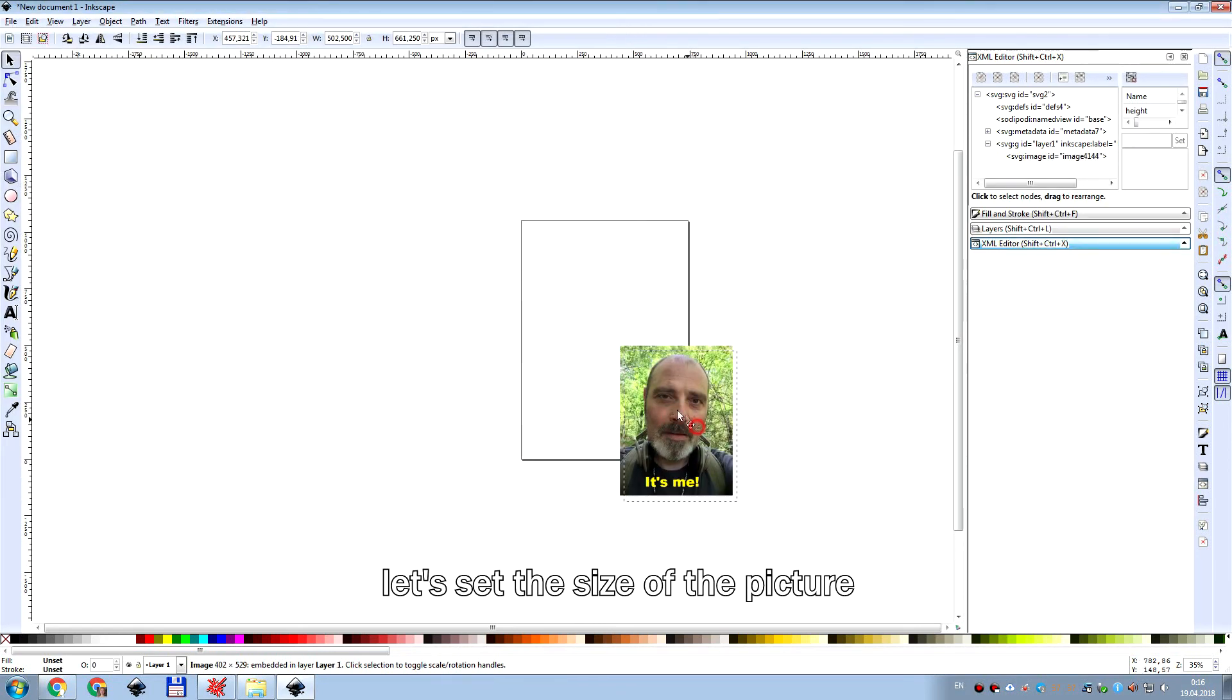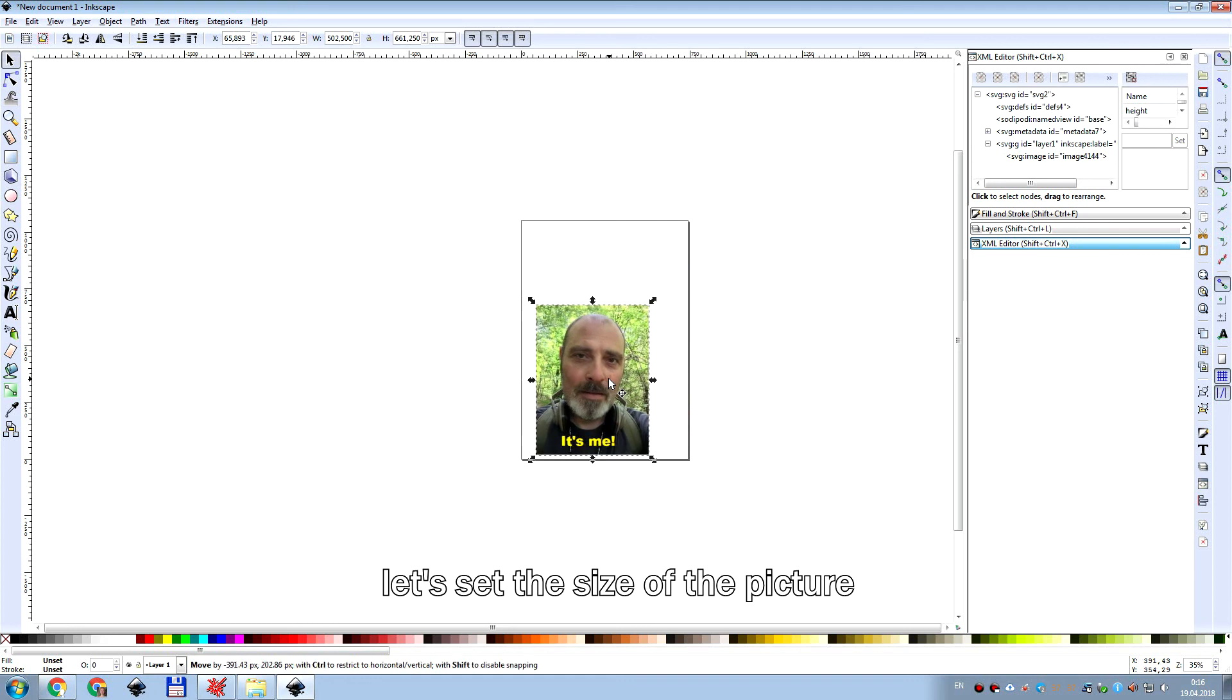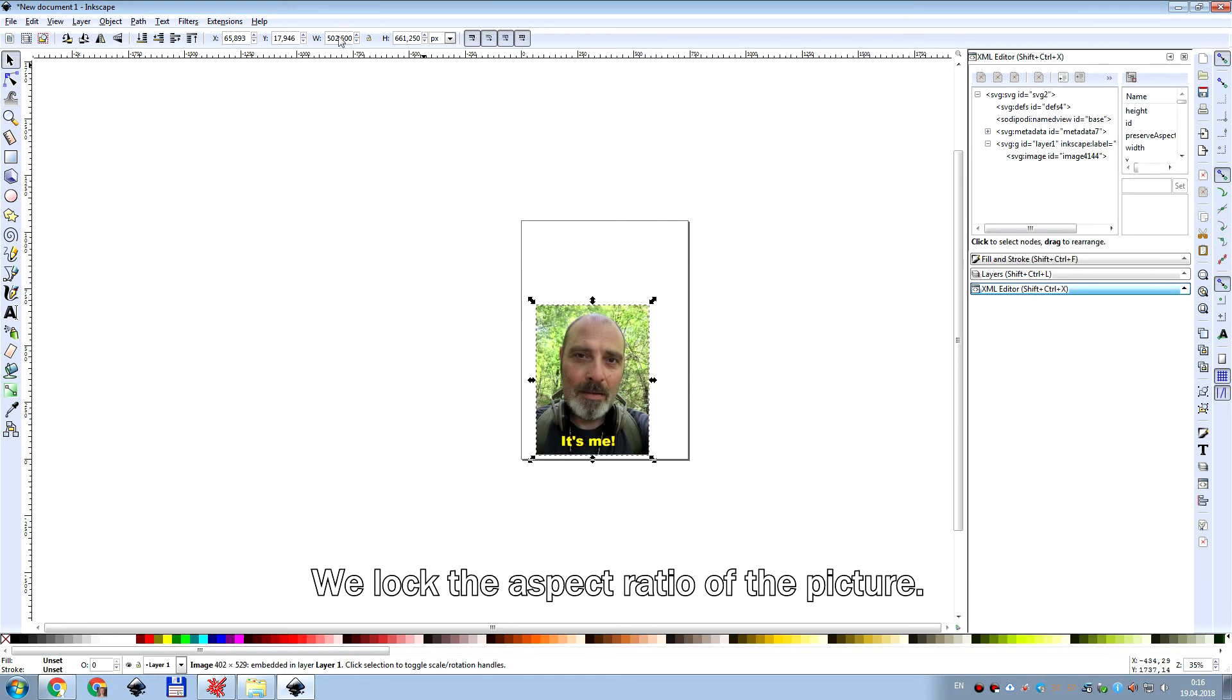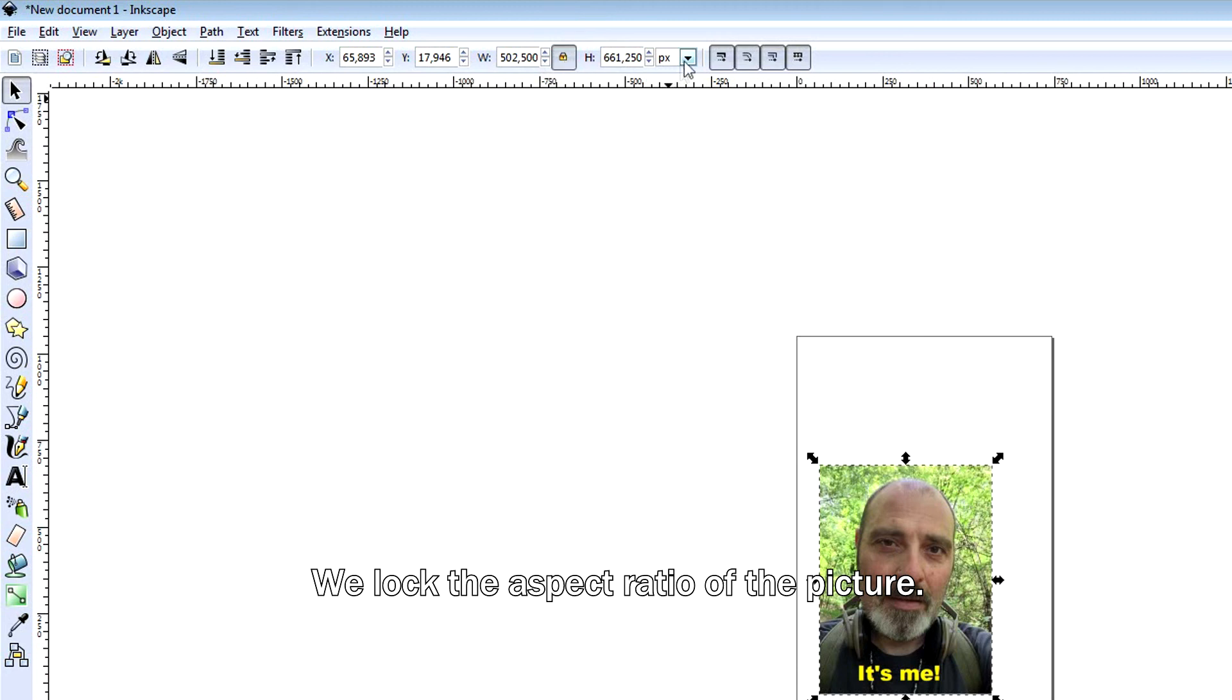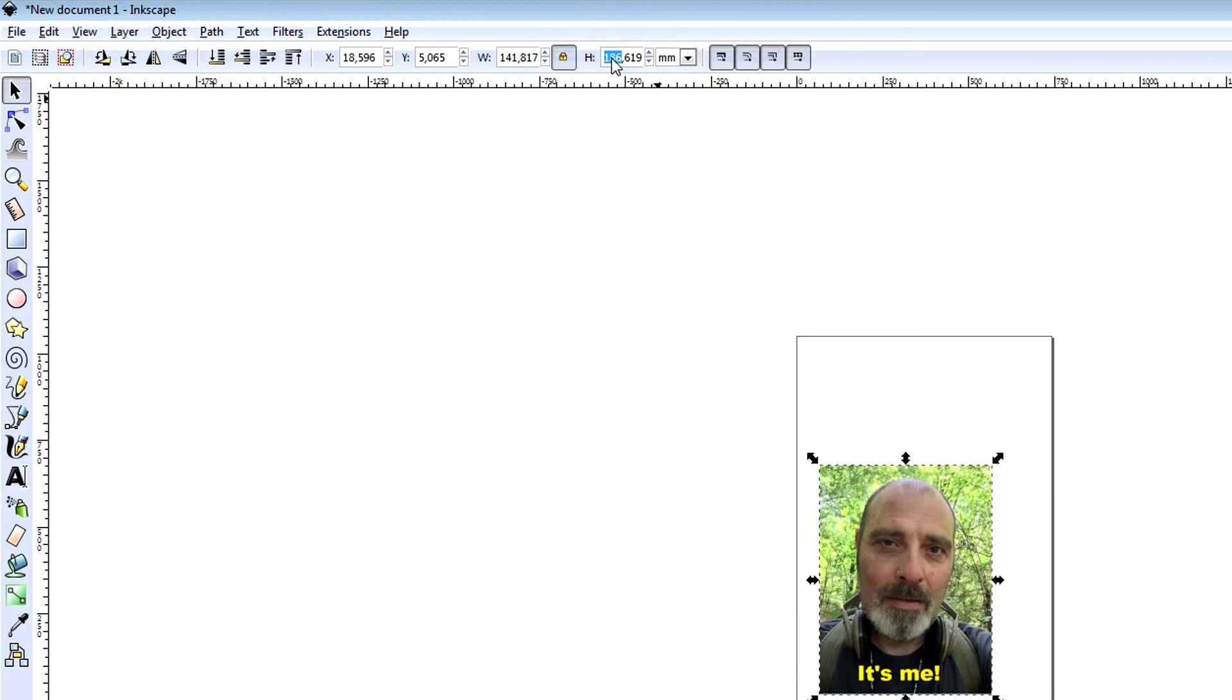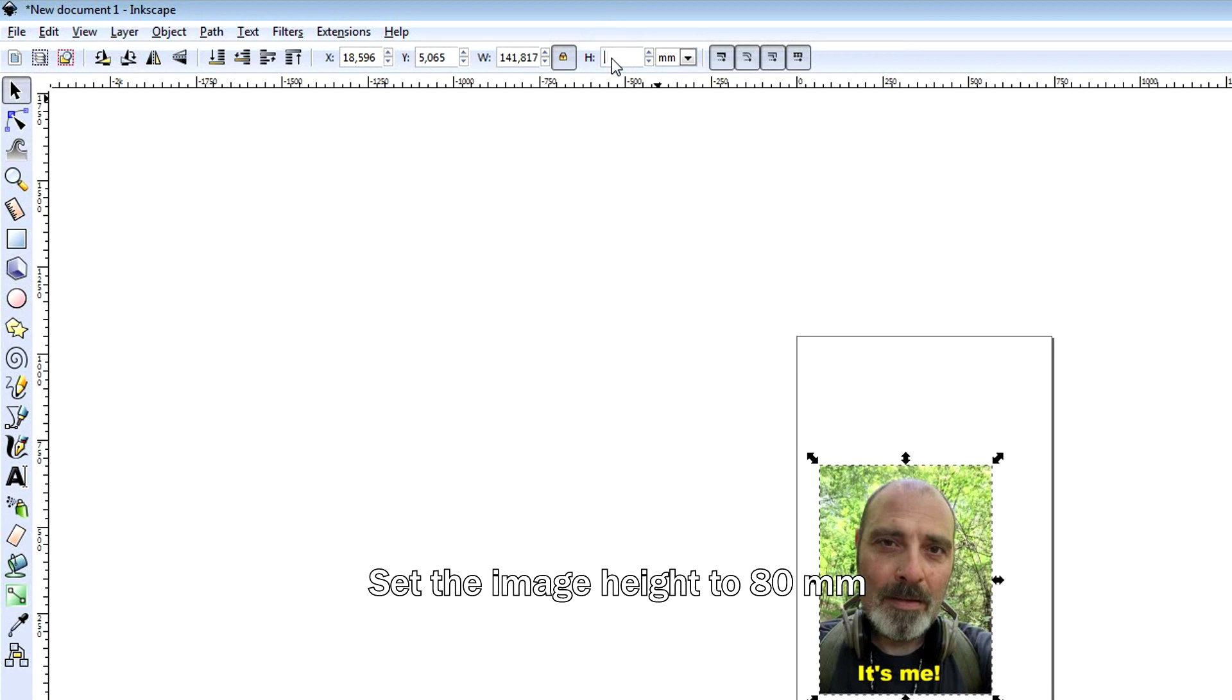Let's set the size of the picture. We lock the aspect ratio of the picture. We choose the units of measurement, millimeters. Set the image height to 80 millimeters.